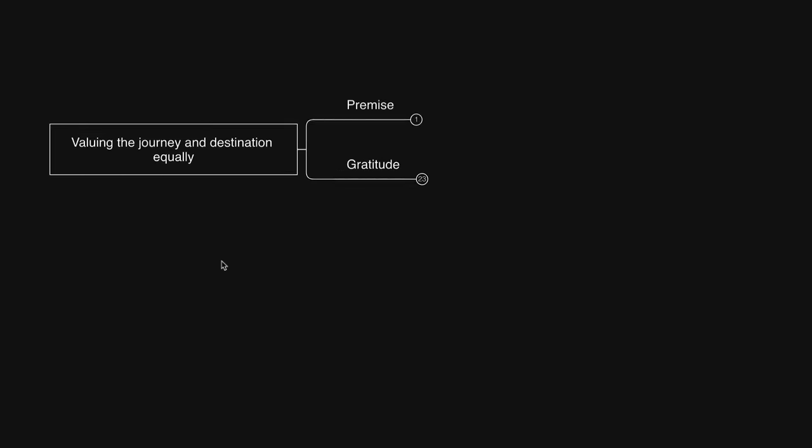So today we're talking about appreciating your progress, your results, and your personal experiences with gratitude to actualize your vision in an effortless flow-based way. Thus, I titled today's conversation, Mind Map, Valuing the Journey and Destination Equally.